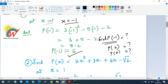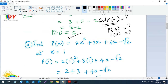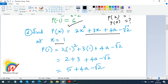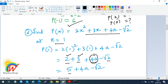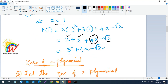For another example, if p(x) equals 2x squared plus 3x plus 4a minus root 2 and they ask for p(1): substitute 1 for x. You get 2 into 1 squared plus 3 into 1 plus 4a minus root 2, which is 2 plus 3 plus 4a minus root 2. Since 4a is not a like term with 2 and 3, you cannot combine them. So the answer is 5 plus 4a minus root 2 — do not ever write 9a.